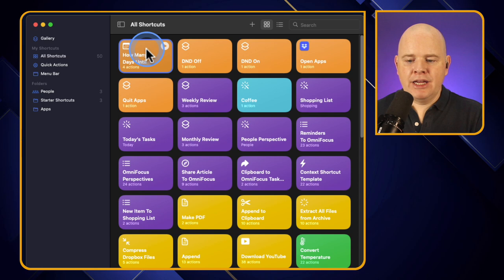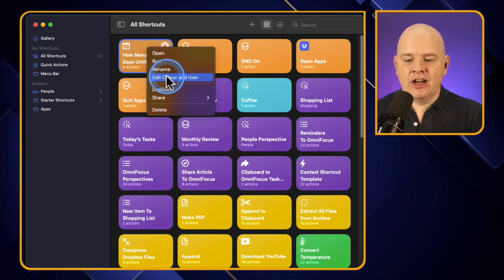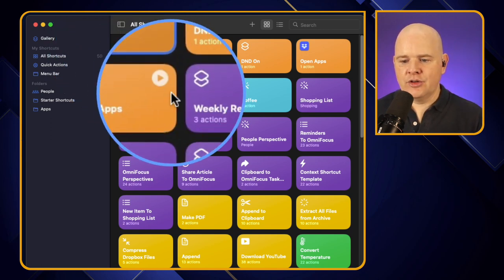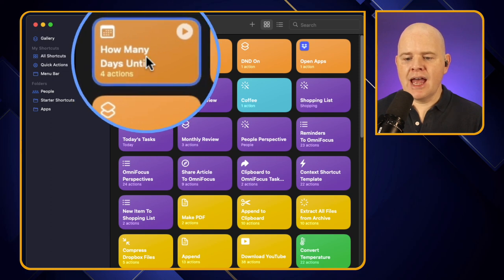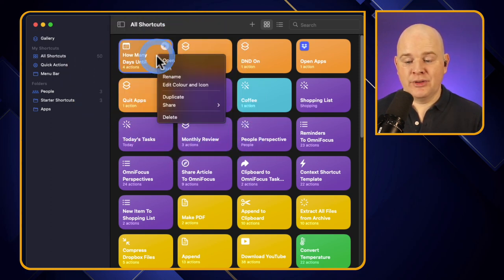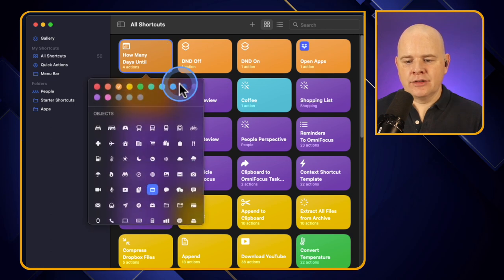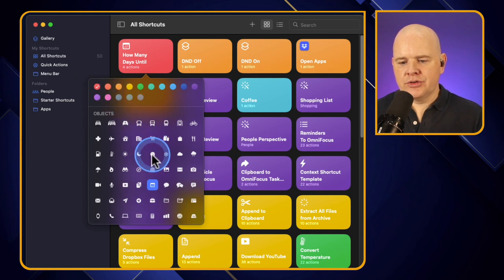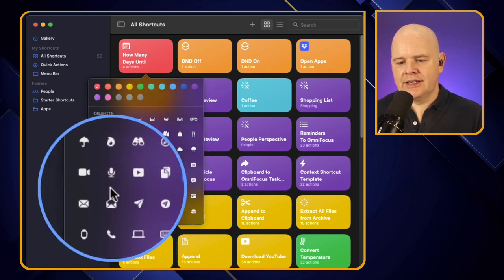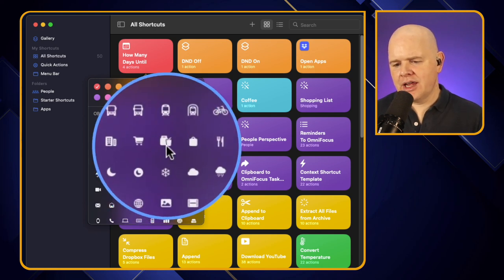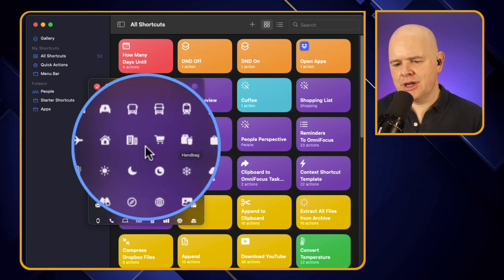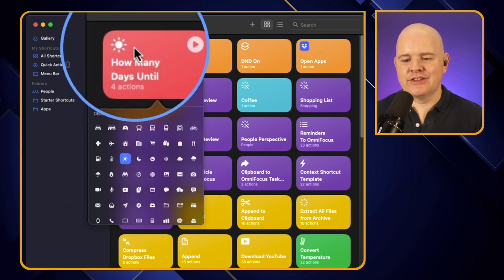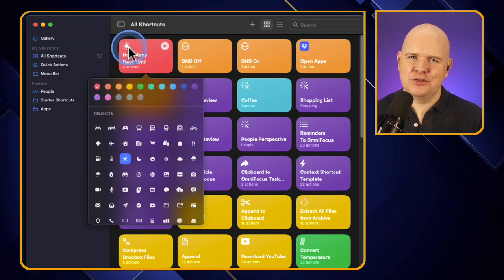To color code shortcuts, right-click on them to change the color and icon. Each shortcut tile has an icon in the top corner and a specific color. I can edit the color and icon - let's make this one red, and change the icon to something else. So now we've changed it to red with a little sunshine icon, because I'd like to think it always shines on my birthday.